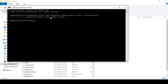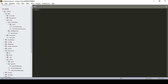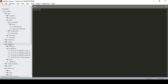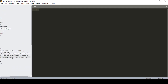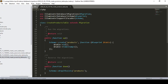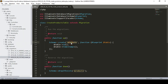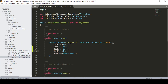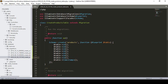Now our next step is to find the specific migration file — the create products table file. Go to your project directory, then go to the database folder, and inside the database you can see there is a migrations folder. I have created a new one there: the create products table file. Just simply open it and here you can see our products table.